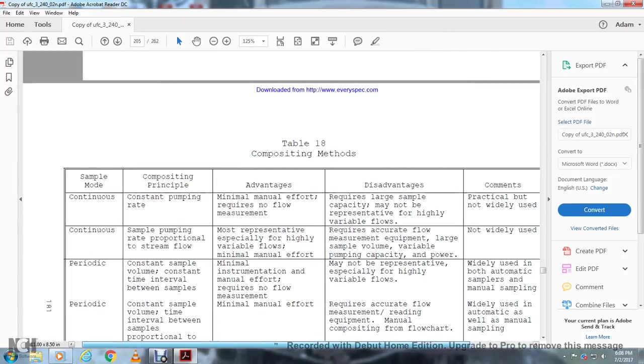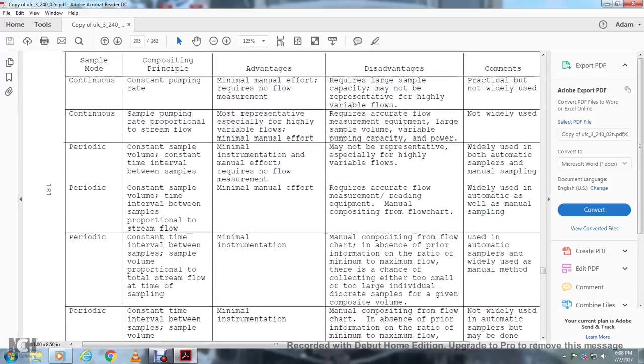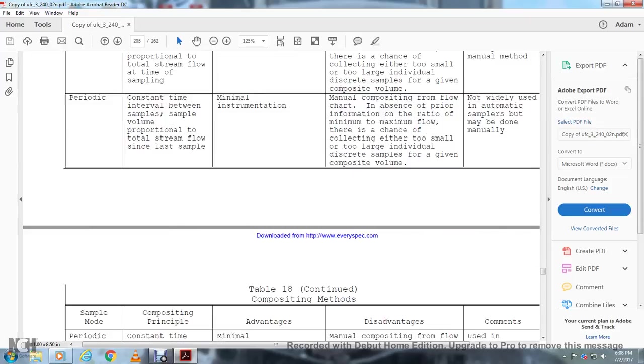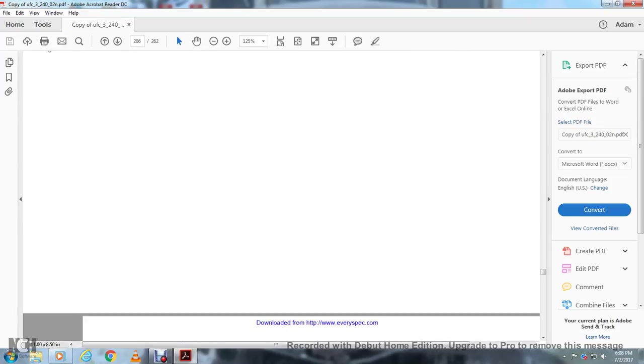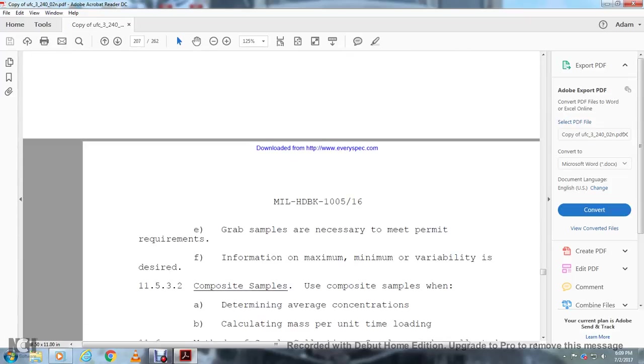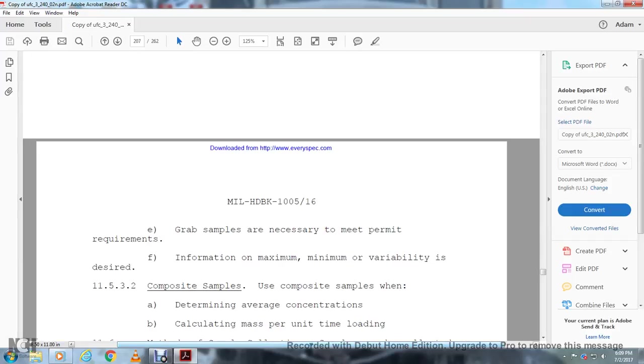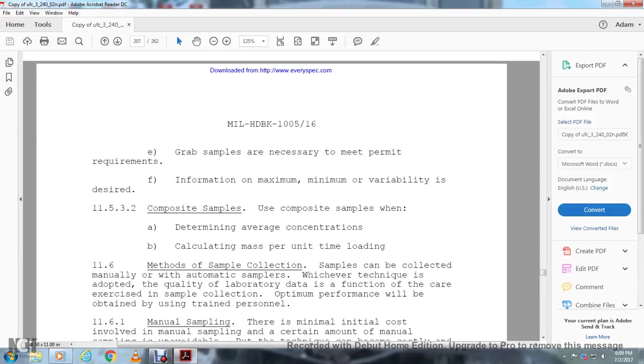Table 18 shows the compositing methods: continuous, periodic. Grab samplers are used to meet permit information: maximum, minimal variables. Use composite samples when determining average concentrations for calculating mass per unit time loads.